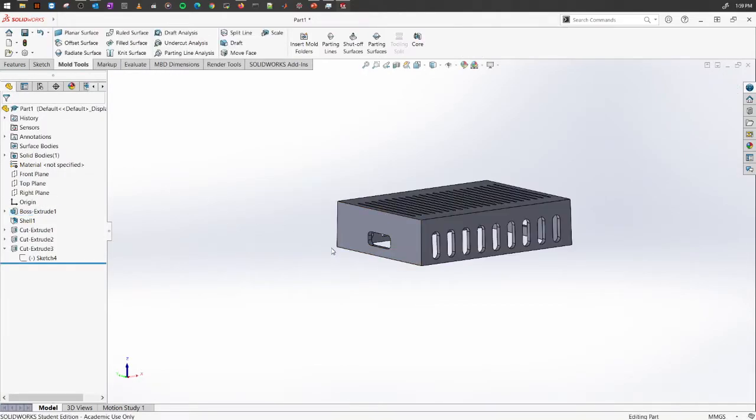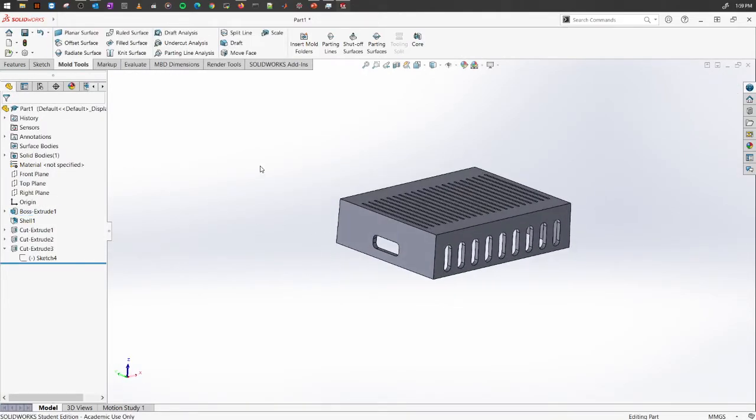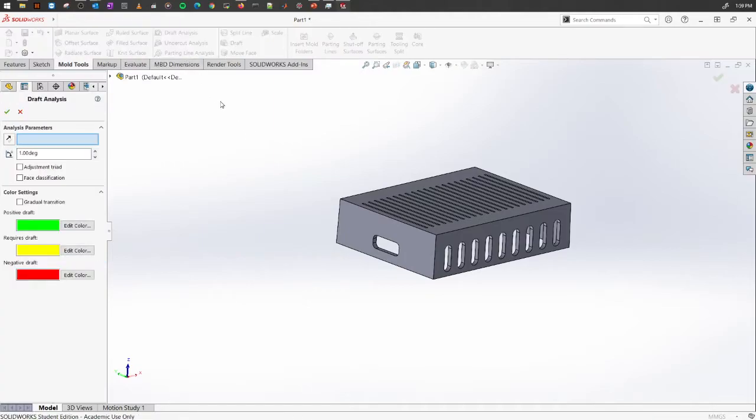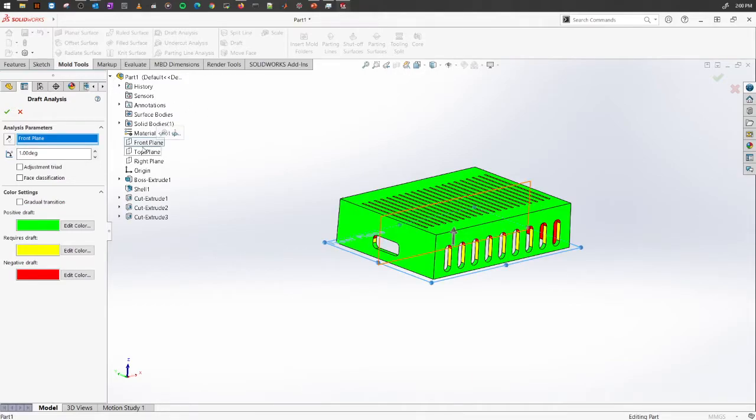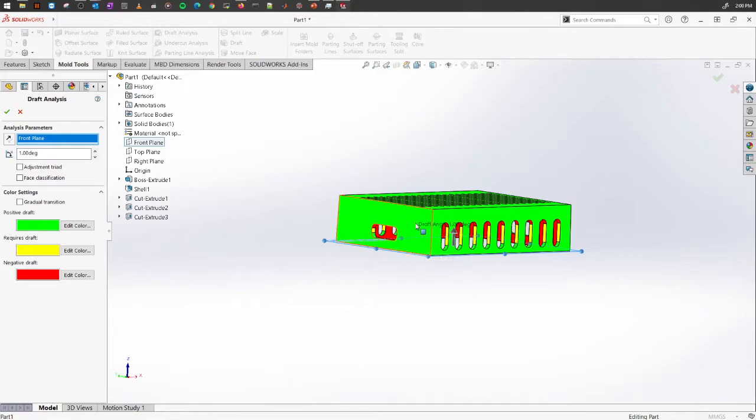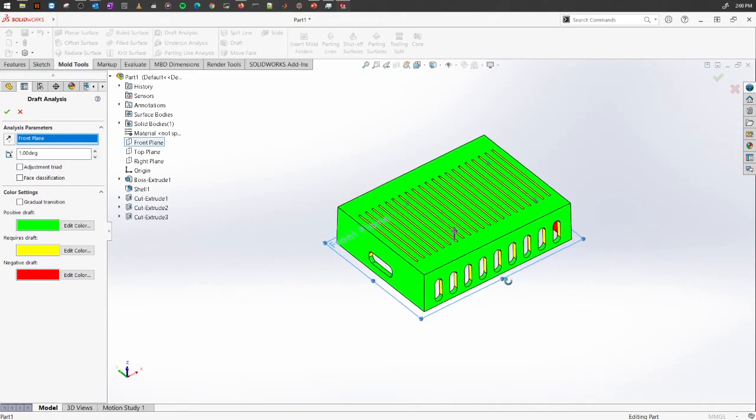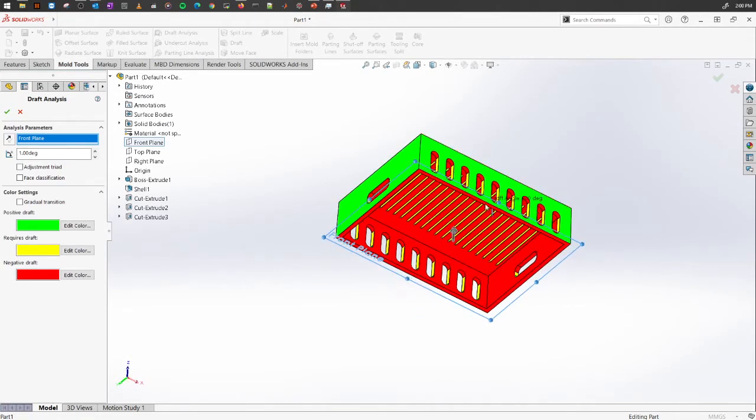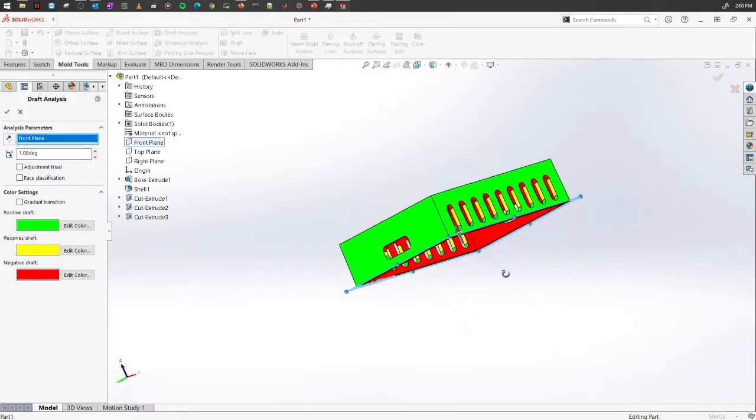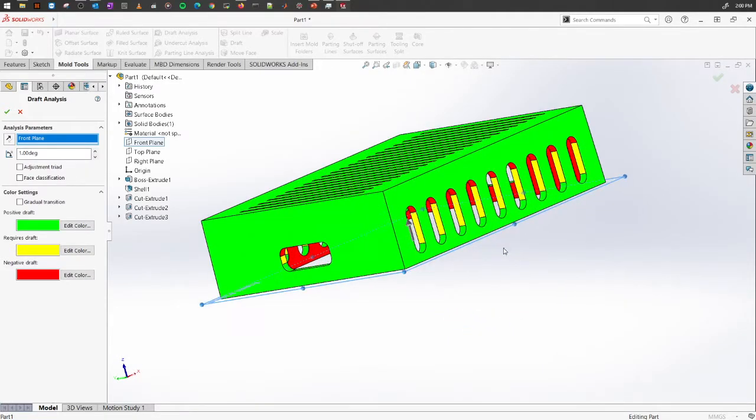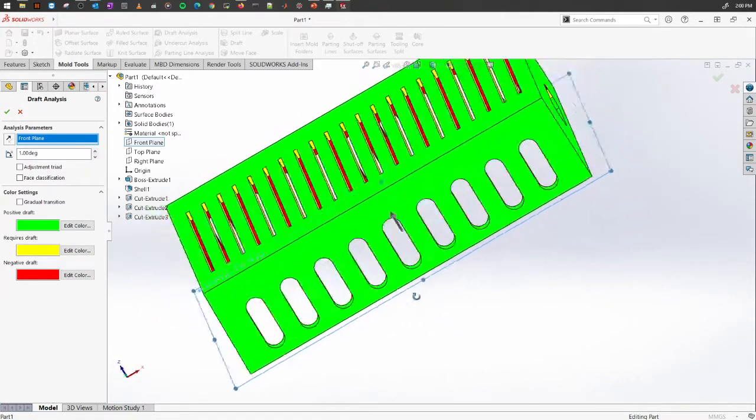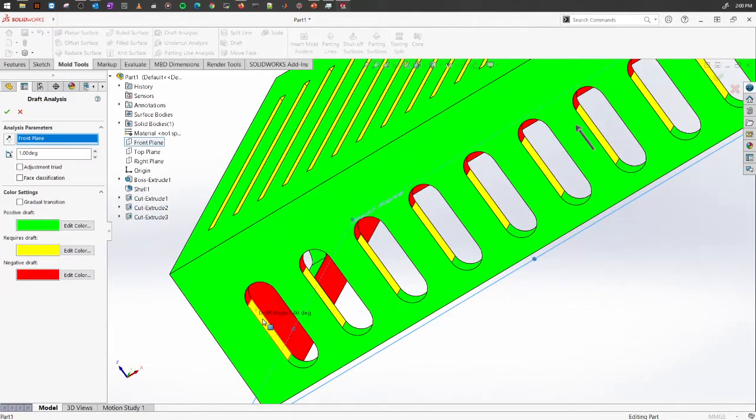The design will manifest again, and once that's done, let's go into the draft analysis again. We have to set up the parameter. Let's select the front plane again. As you can see, most of the parts here have changed to green, so that means this is a positive draft. The bottom part is the negative draft. Now if you notice carefully, these portions here...